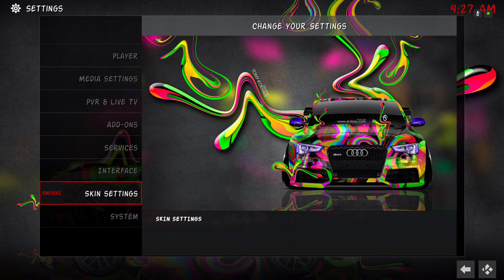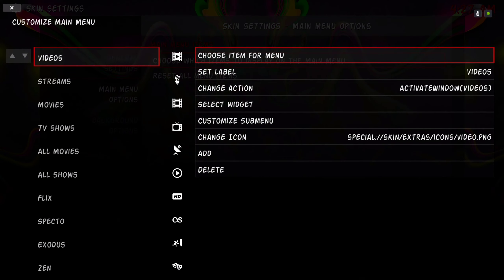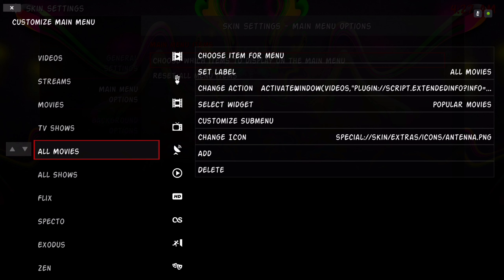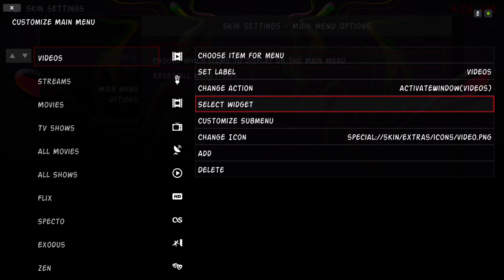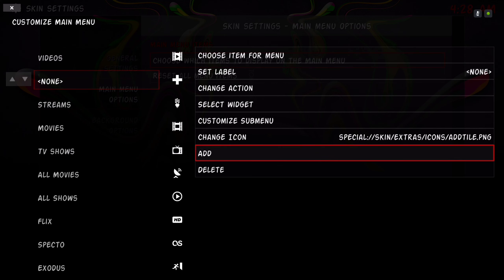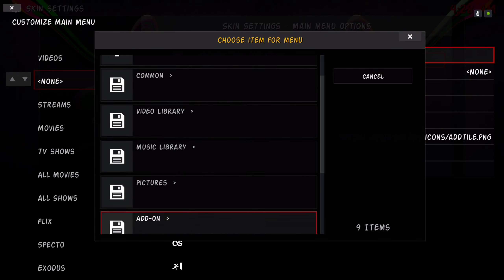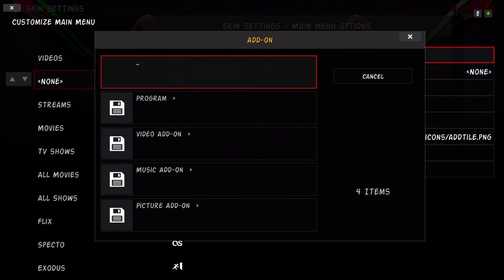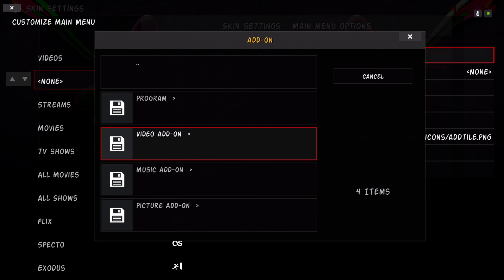Go to Skin Settings, then Main Menu. Here you choose which items to display on the main menu — this is where you add your own add-ons. Scroll down to wherever you want to place your add-on, choose a position — say right below Videos — then go to Add and choose your item. Go to Add-on, whether it's a video add-on, music add-on, or picture add-on — I'll go to Video Add-on.